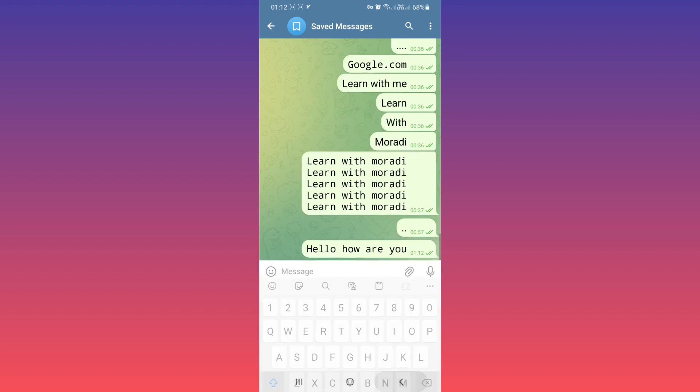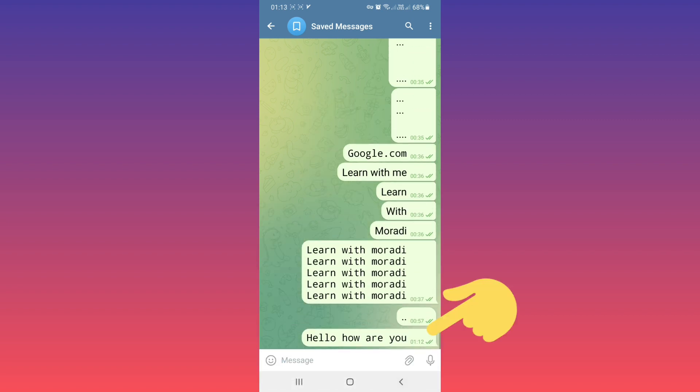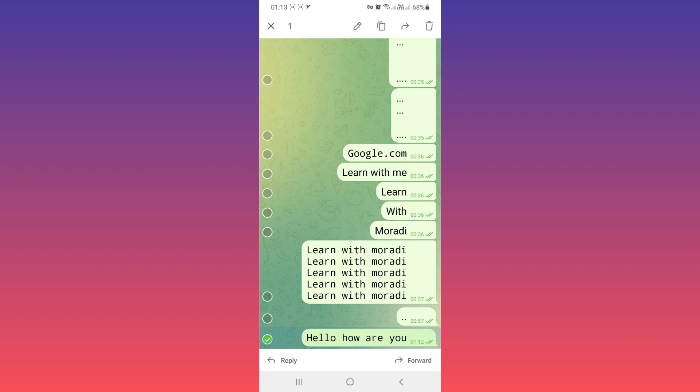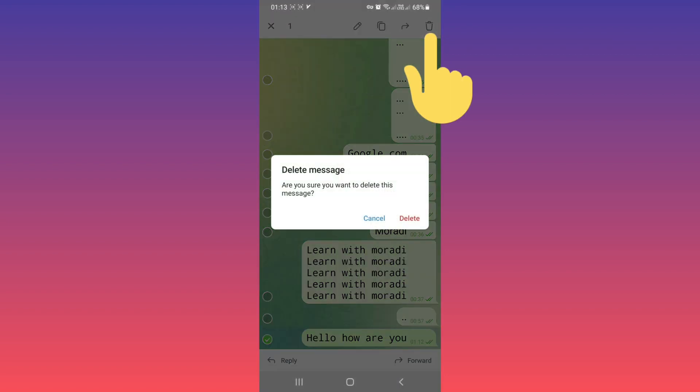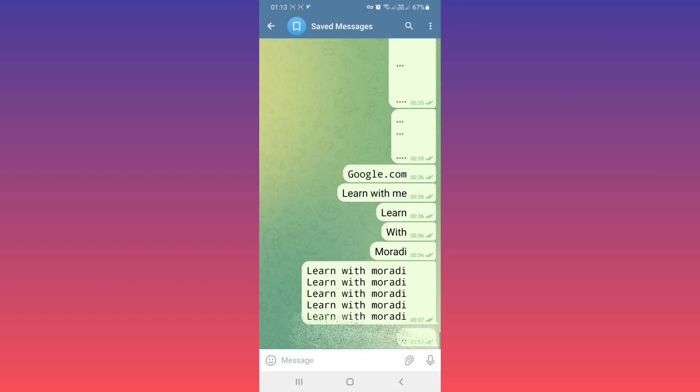Tap and hold on an empty part and on the top tap on delete. I hope this video was useful for you. Please subscribe to our channel for more videos. Thanks for watching.